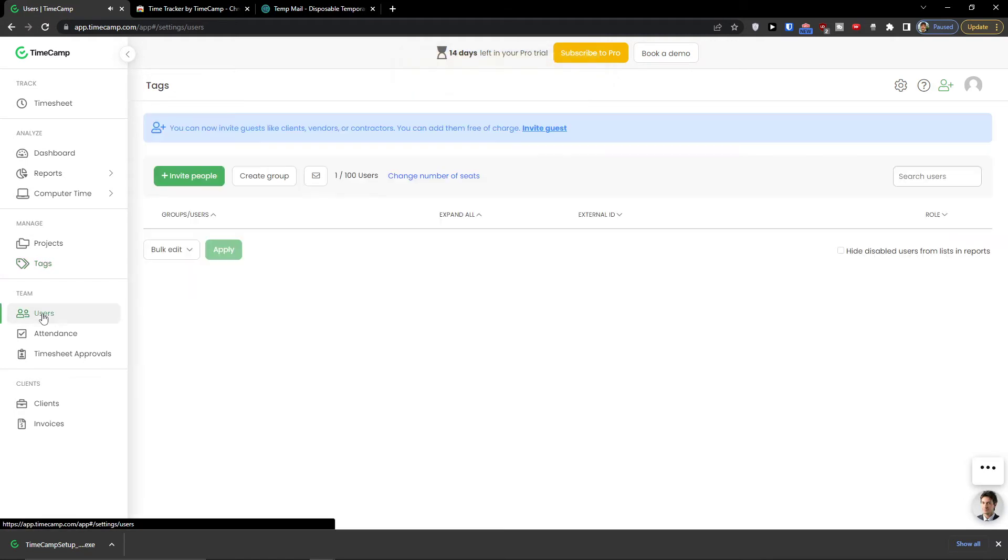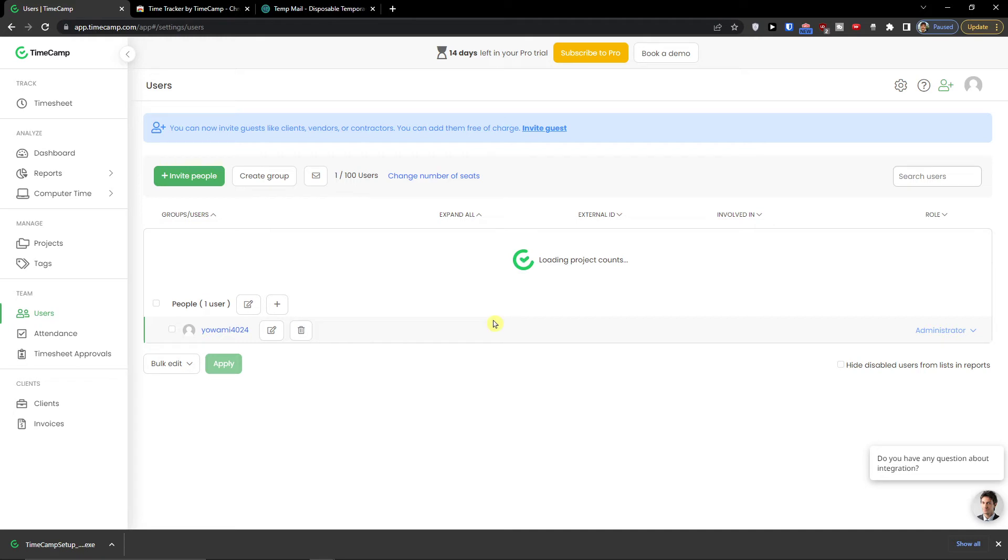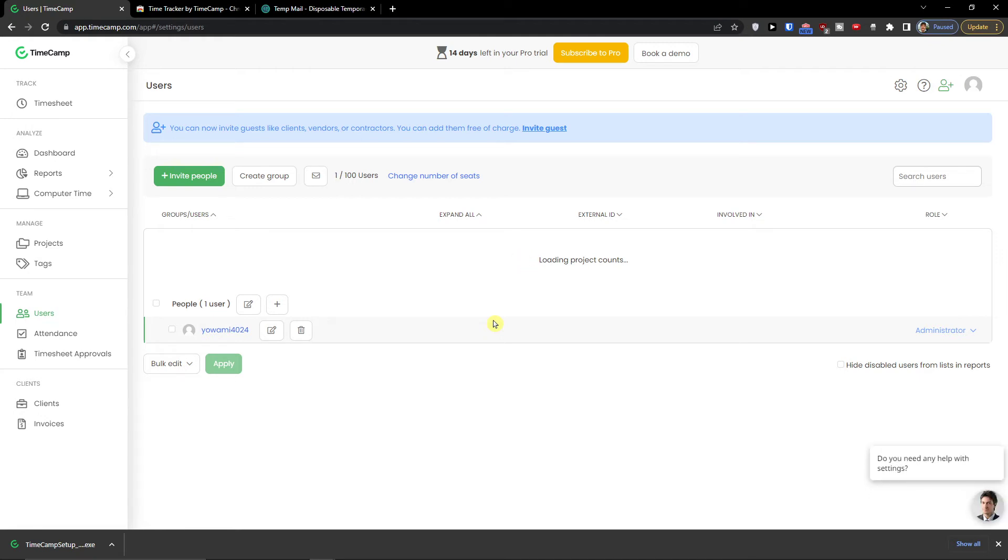Then we have the team here. Team is like you can invite people that are going to work on the project. So let's say I'm going to have a designer and I want to see how well they're performing right. So you can always see it right here.